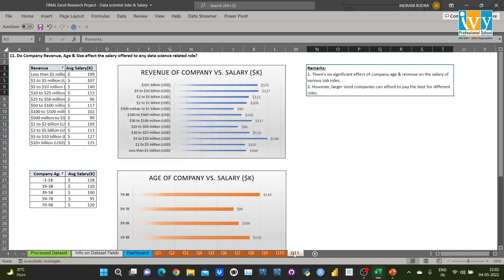For the last question, I tried to look for any correlation between revenue, age, and size of the company with the salary offered for different roles. Using pivot tables and charts, I found there is no significant effect of company age and revenue on the salary offered. However, larger size companies can afford to pay the best for different roles.